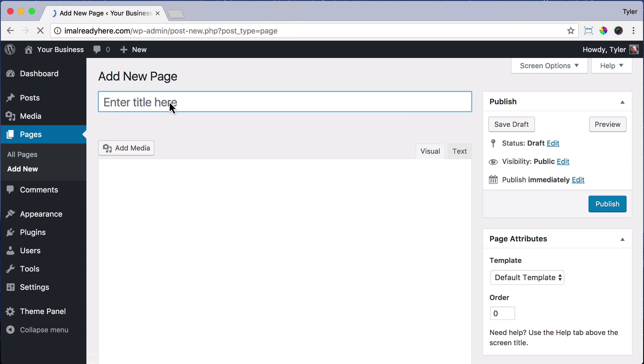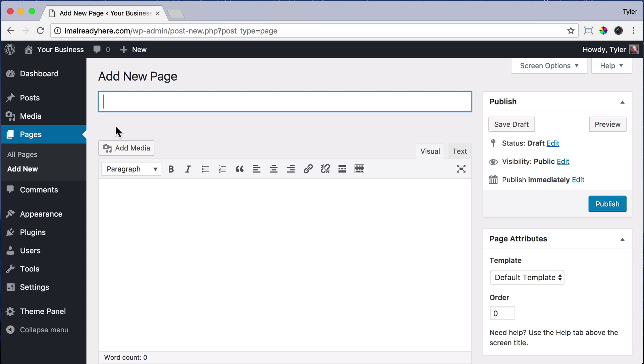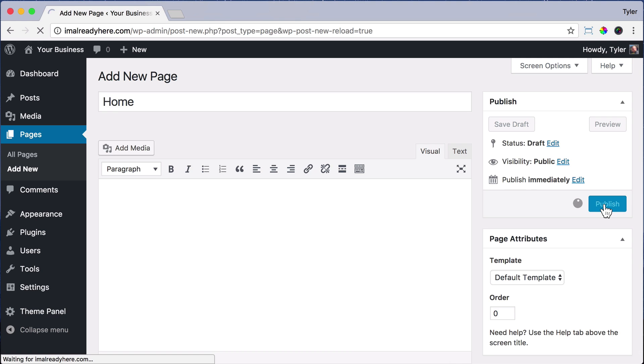Once we do that, just type in the page name. So we're going to type in Home and click Publish on the right side. After we do that,